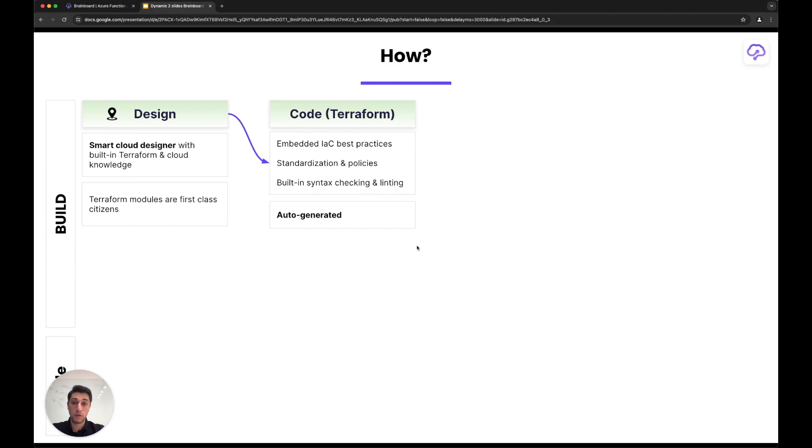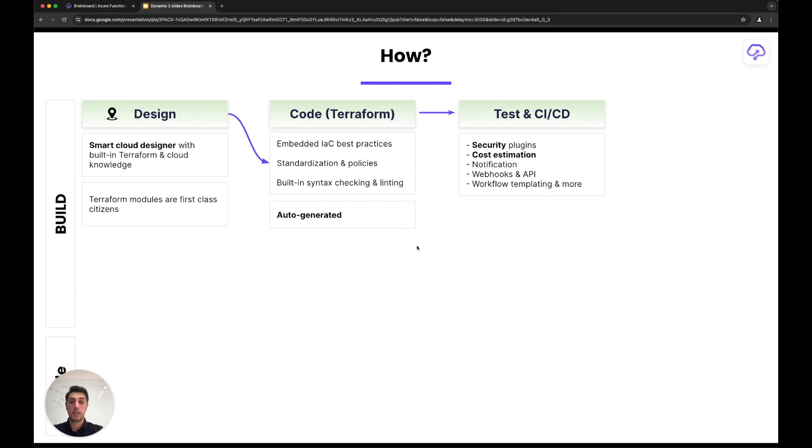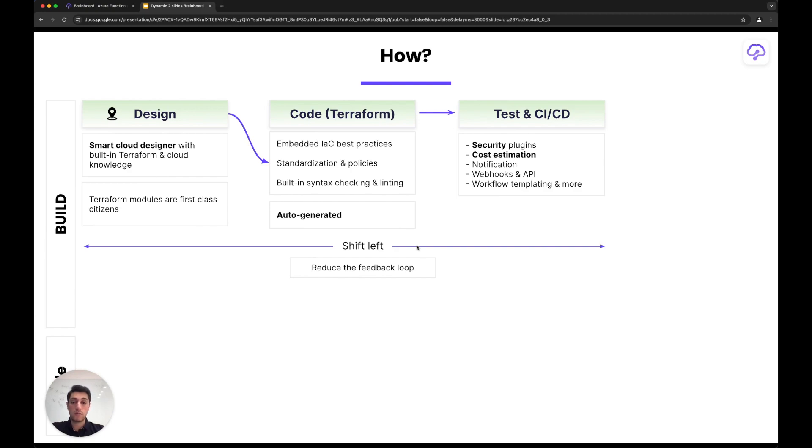Since you have an embedded CI/CD, you can analyze this infrastructure and generated code for security, cost estimation, your internal policies, naming conventions—all what you can analyze the code for.